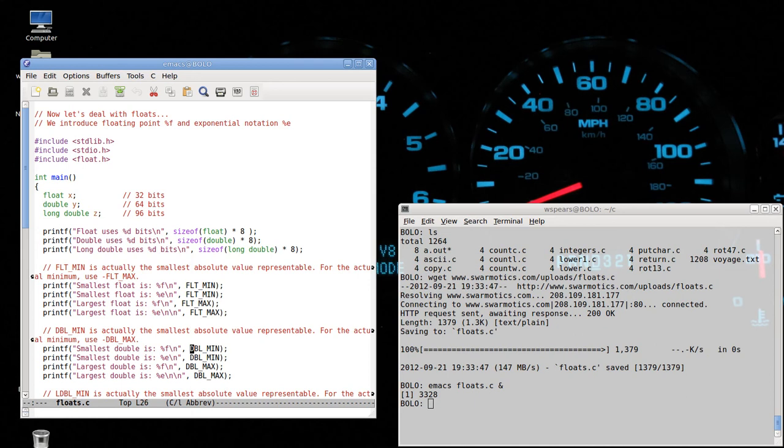Okay. Similarly with doubles. We have the smallest double, which, again, is the smallest absolute value that you can represent, which goes from double min to double max.